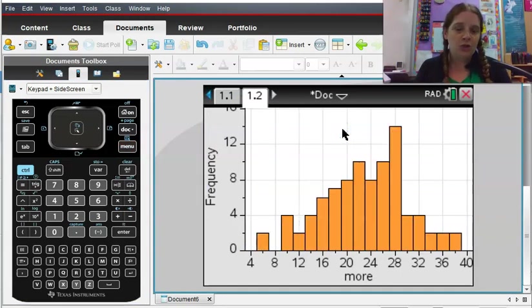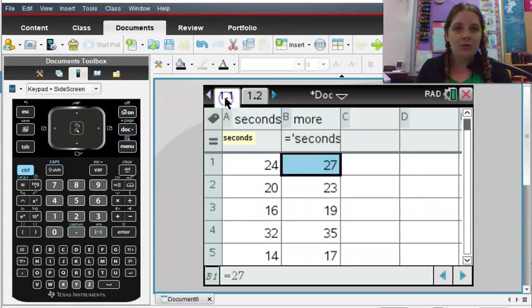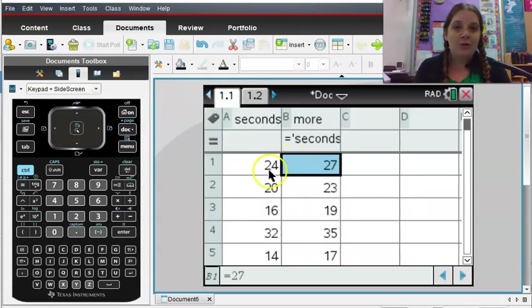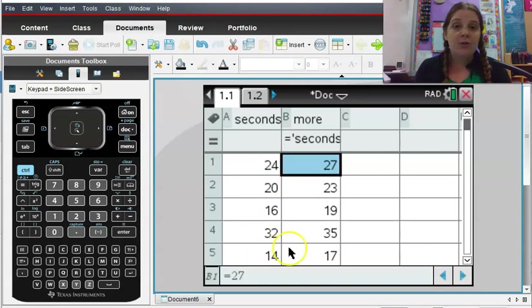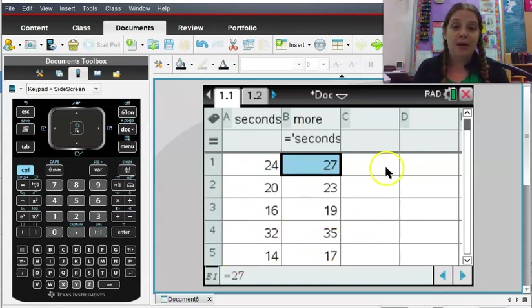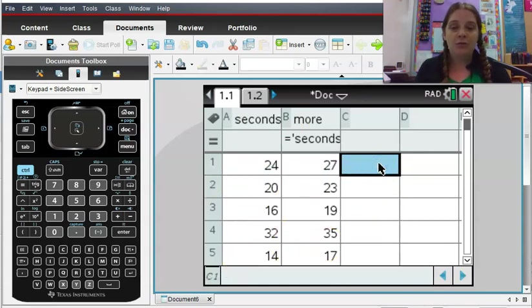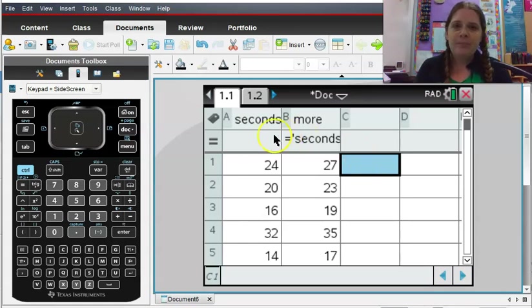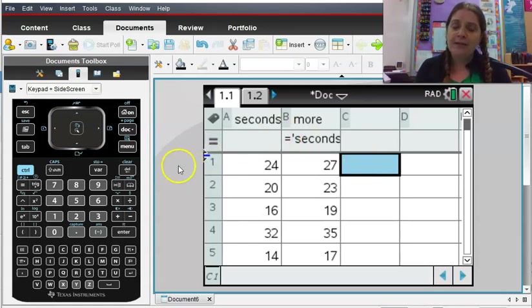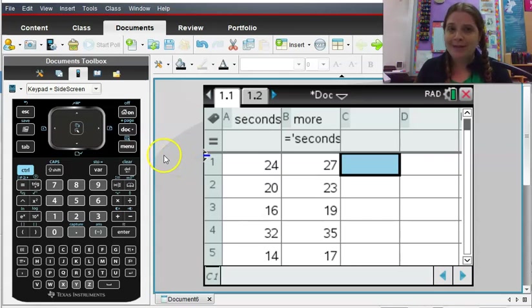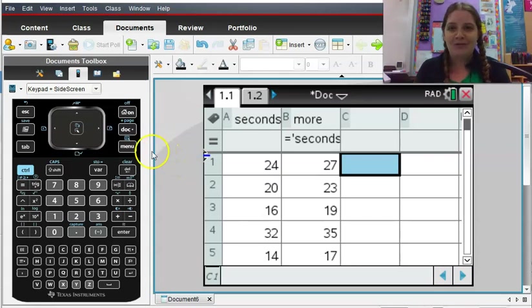But let's say you want some more information. You want to know mean, median, mode, all those good little statistics that you can calculate. There are two places you can do this. You can do this right in the spreadsheet page where you are, and if you're ever confused about where to go in the TI Inspire, start with the menu button. That's about the best place you can go to find everything you need.